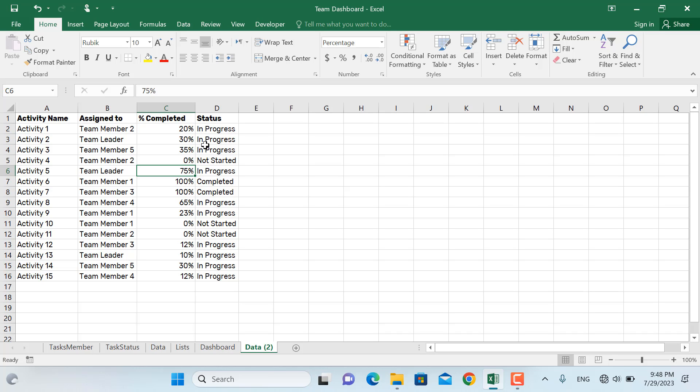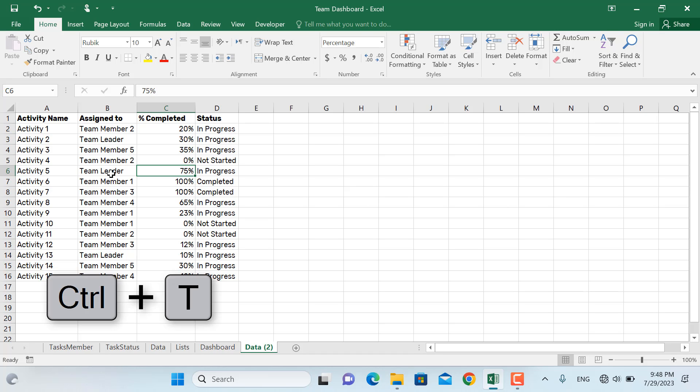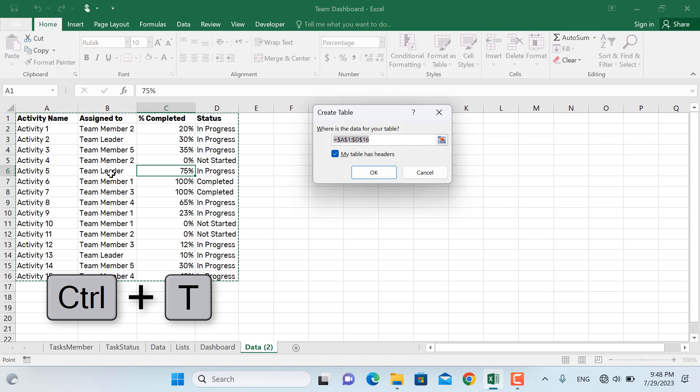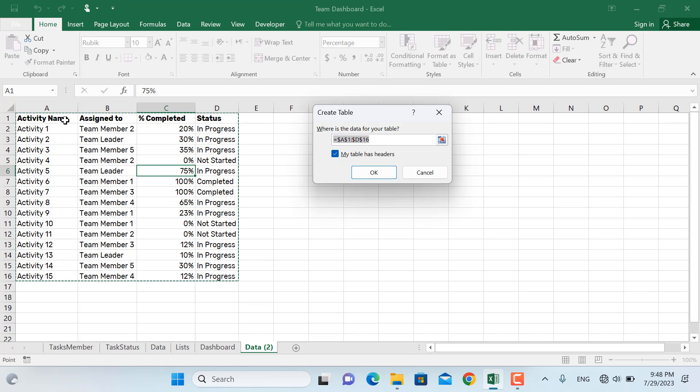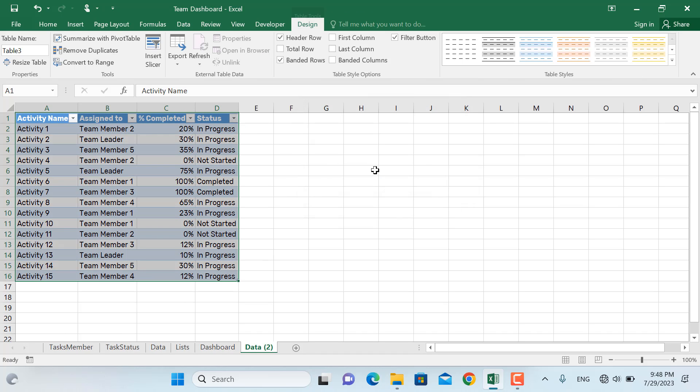So first thing is to convert this range into a table. In order to do so you have to click inside the table anywhere and press Ctrl plus T. Make sure to check this spot if you have headers in your table then click OK.